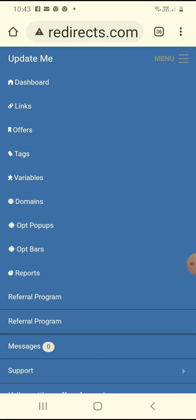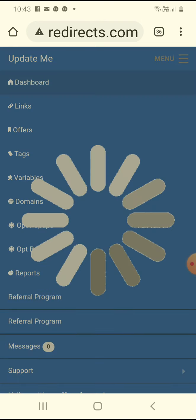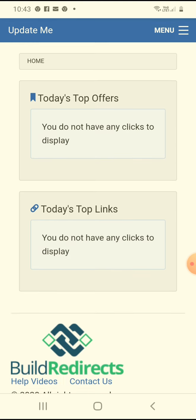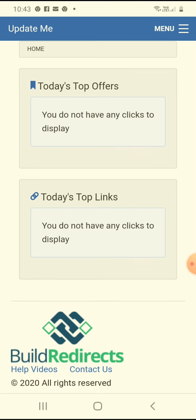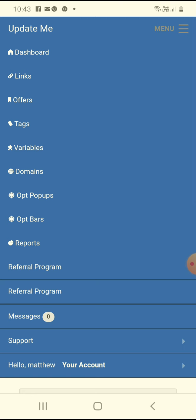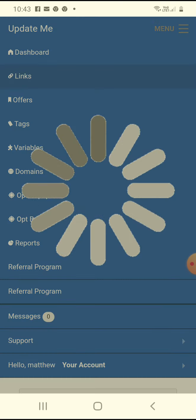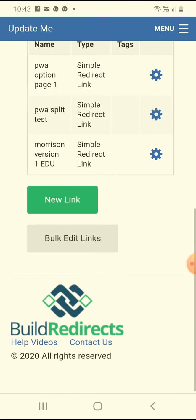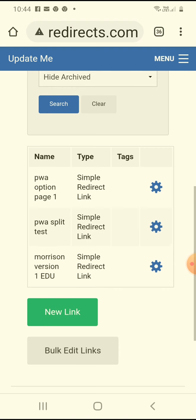Now this is the dashboard. It says here, today's top offers. You don't have any clicks running really. You don't have any clicks to display today. This is the company Build Direct at the bottom there. Let's go and show you. So that's links. We make these links in the course. As you can see, I've got a few links here.